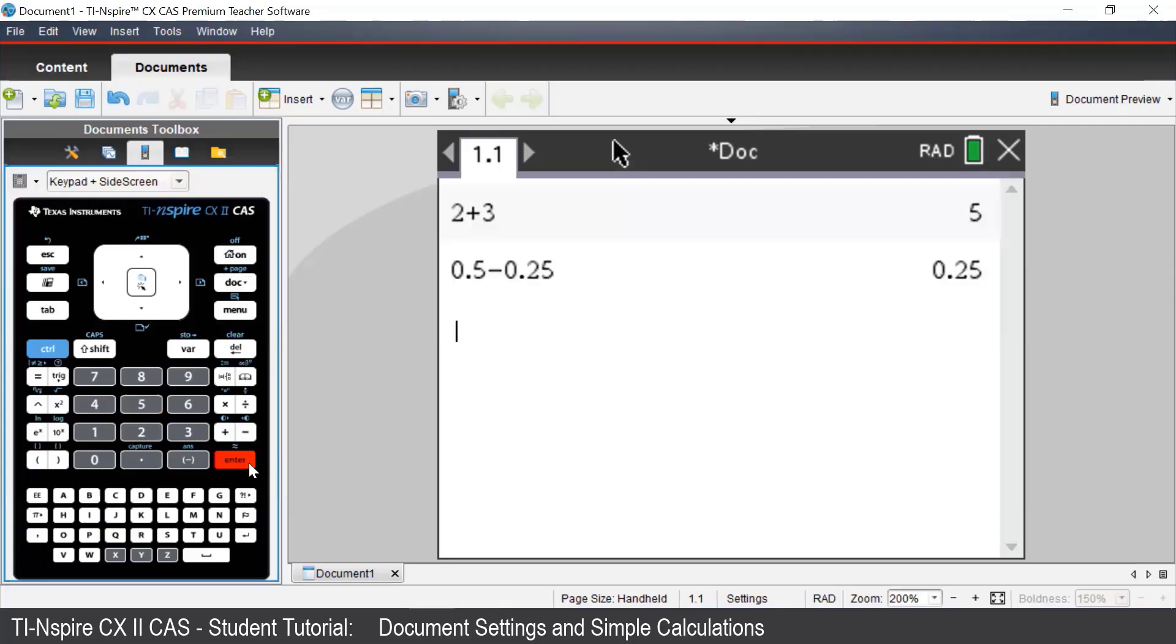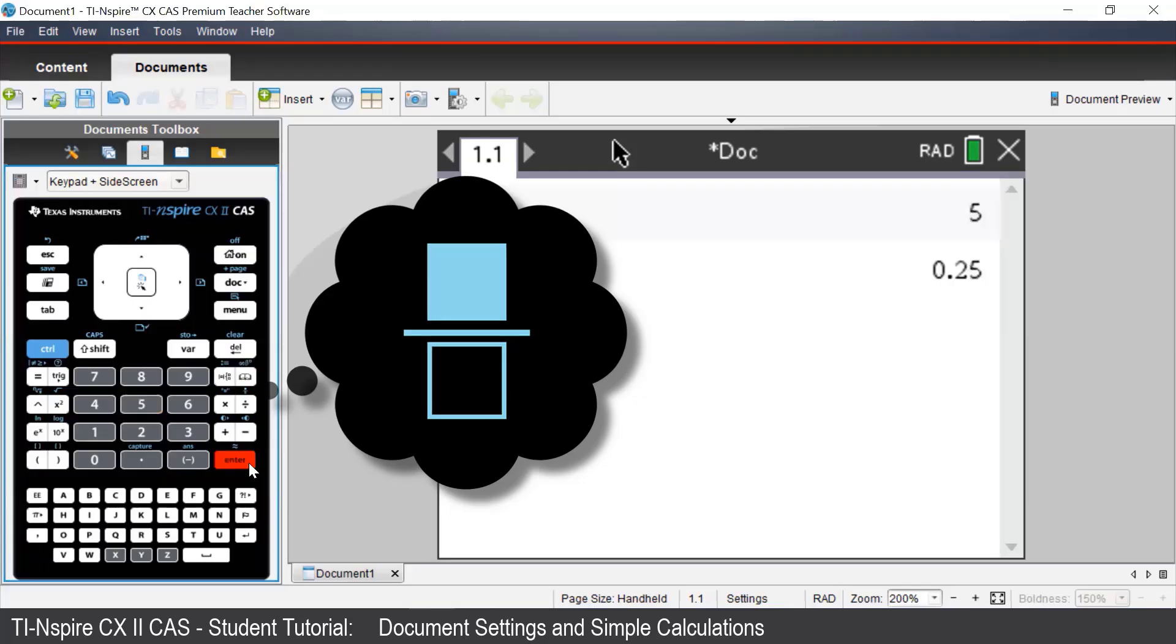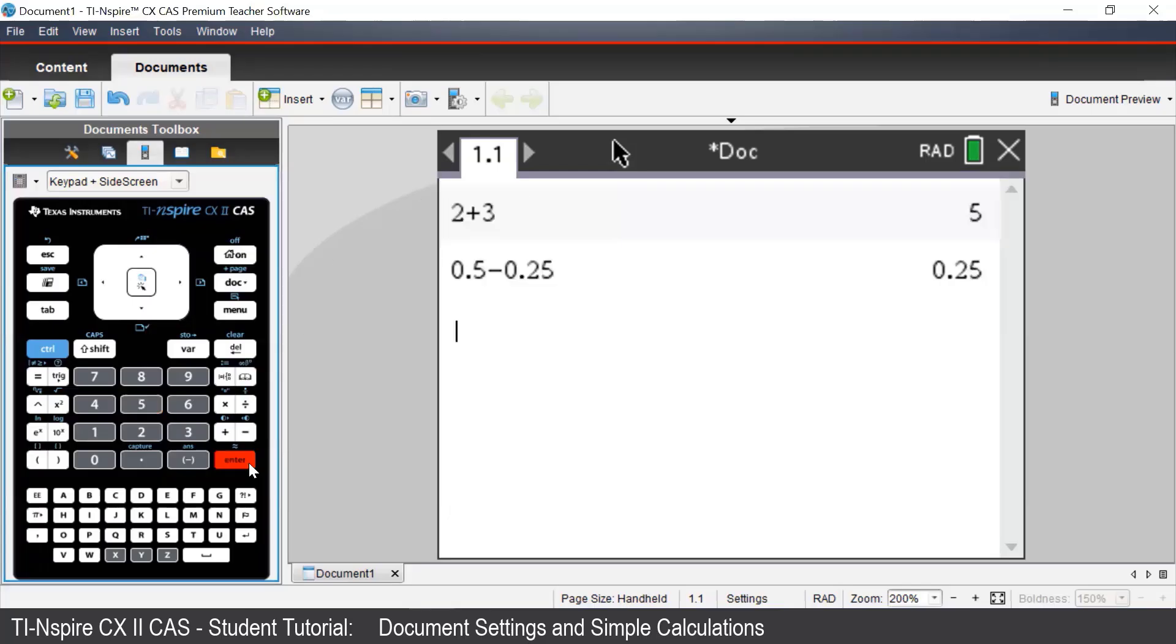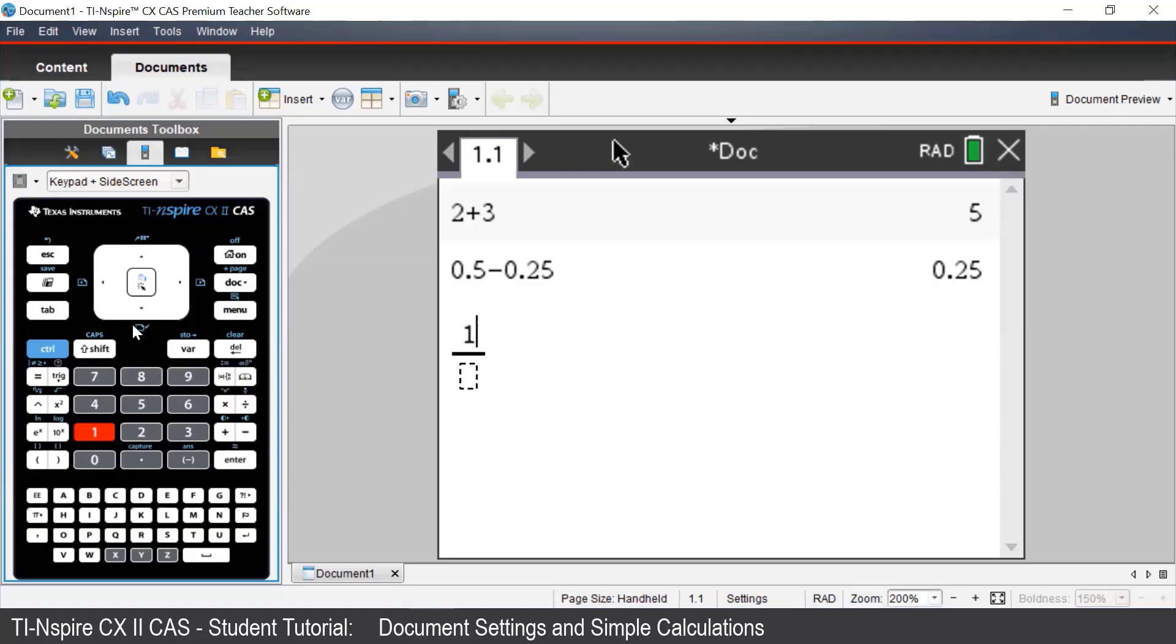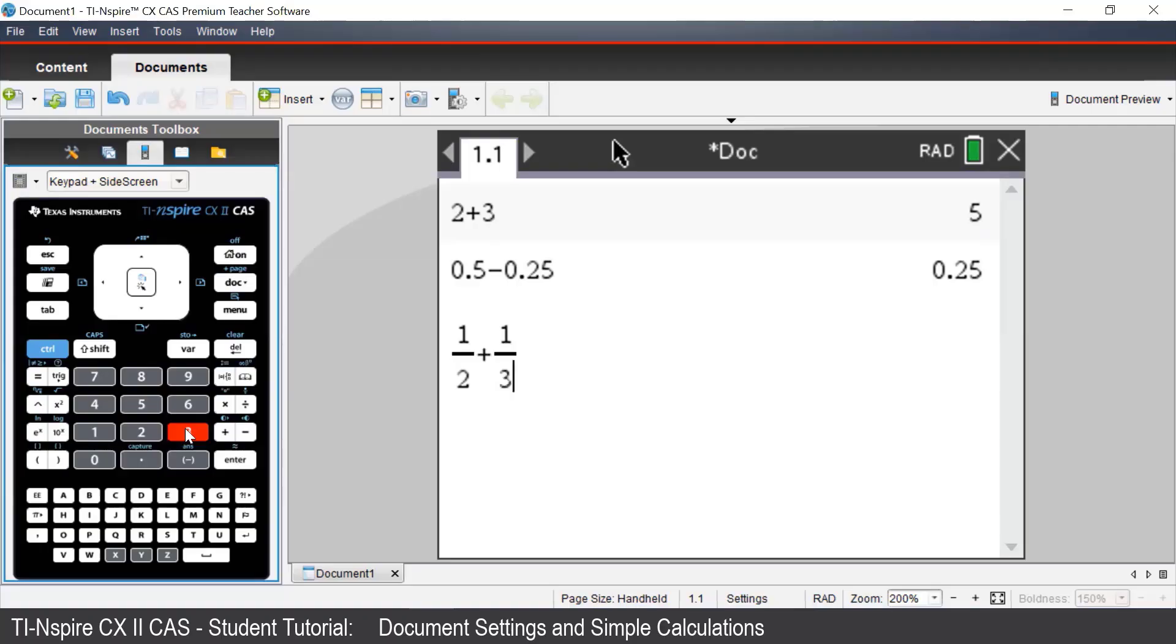To enter fractions into CAS, above the divide button, there's a little blue fraction template. To access that, we press Ctrl and divide. For example, we can type in one half plus one third. And once we're finished, we press Enter.